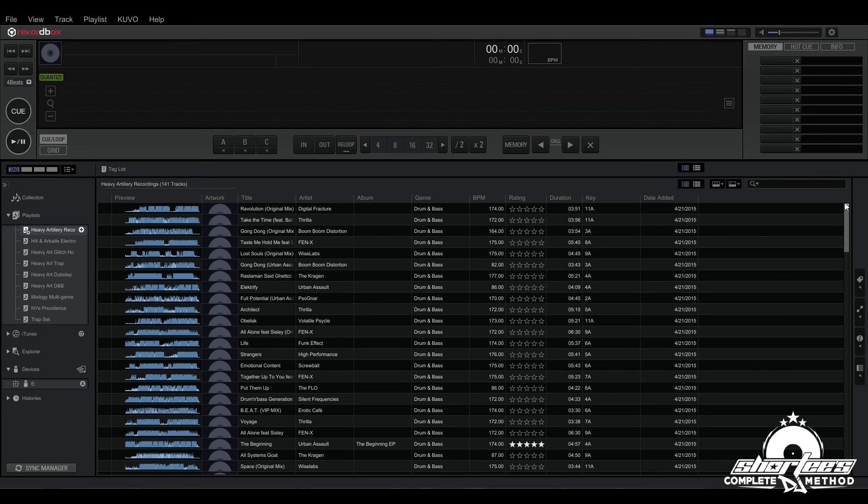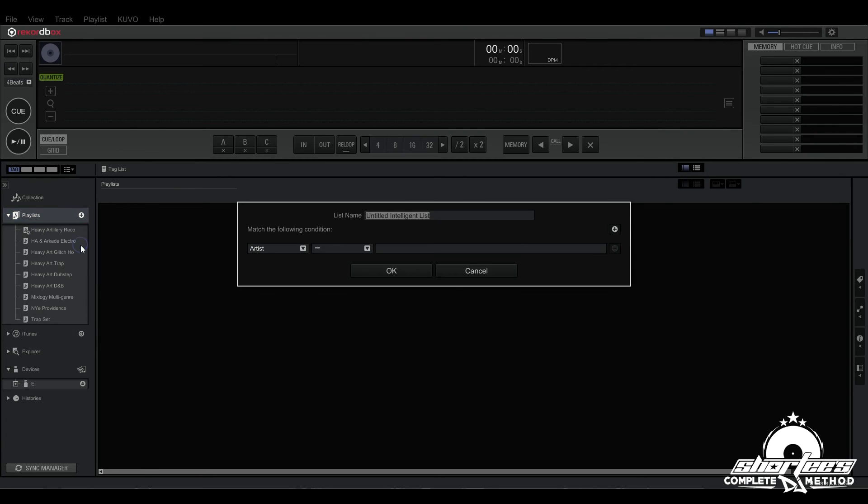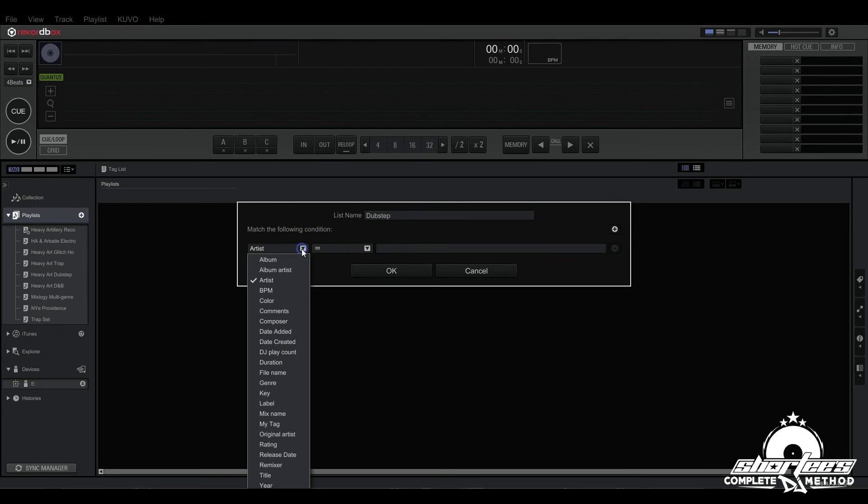Let's do another one. This one we're going to do genres which I think is even more helpful. So let's do dubstep.